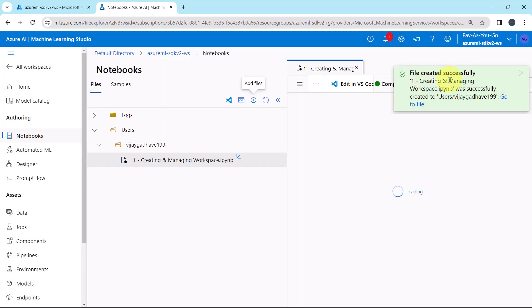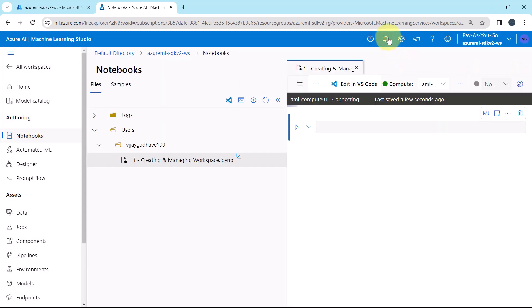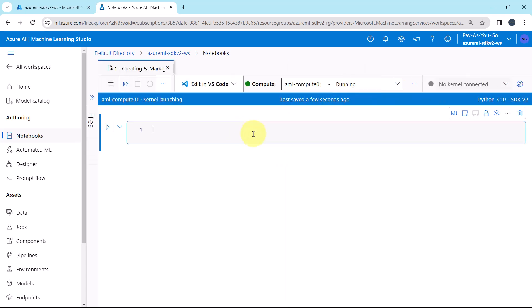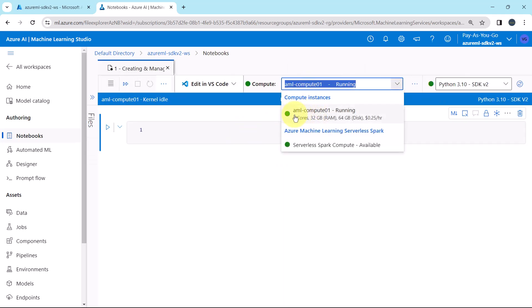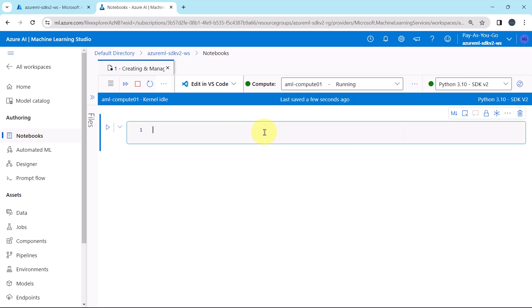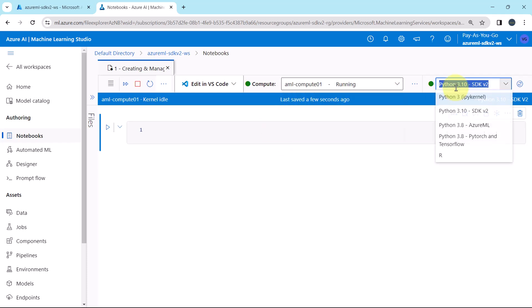File created successfully. For the compute instance AMLCompute01, which is running, we will select Python 3.1 SDK V2.